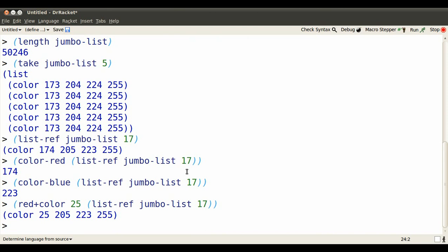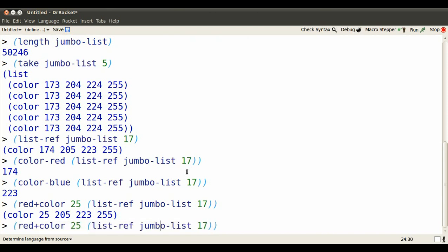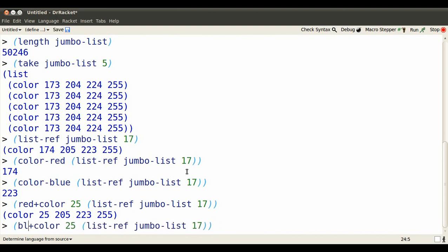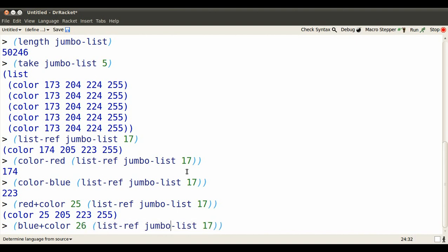Or I can specify the blue part and make everything else the same as the previous color. So now the blue part will be 26, and everything else will be as in the 17th color.